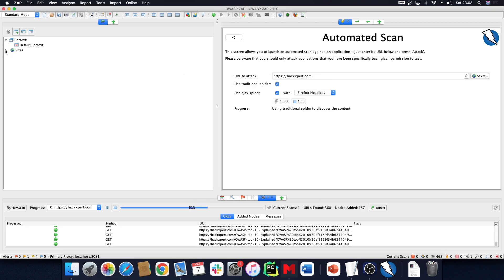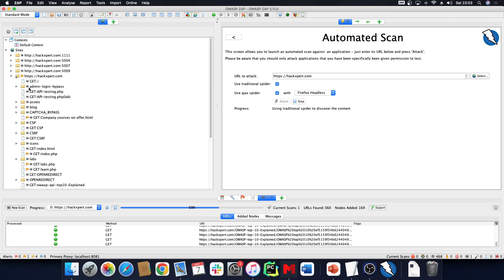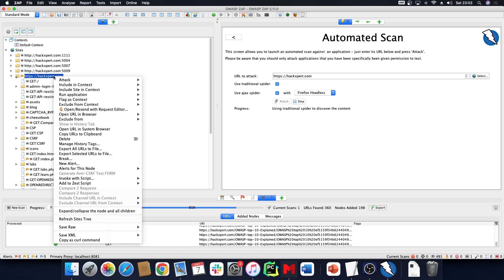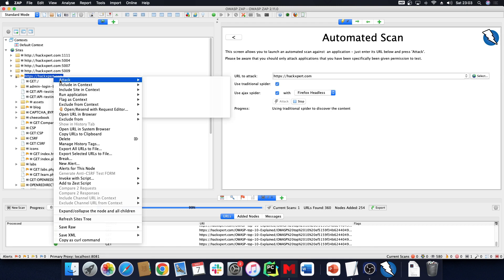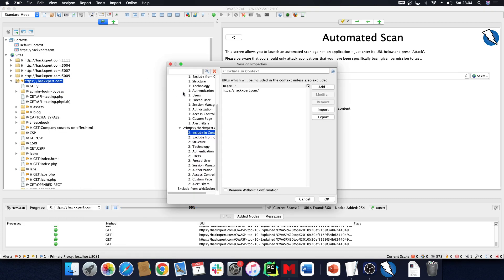I'm going to find some items in the site which I can then add to my context — or as you might know from Burp Suite, my context is also known as my scope. If we right-click a URL we can include it in context, and we can create a new context. We'll call this context 'authentication context' — you'll see why later.